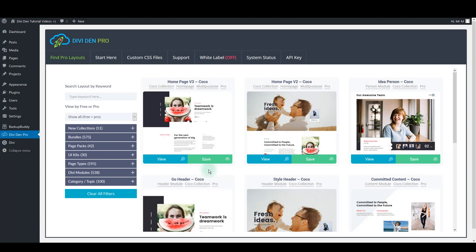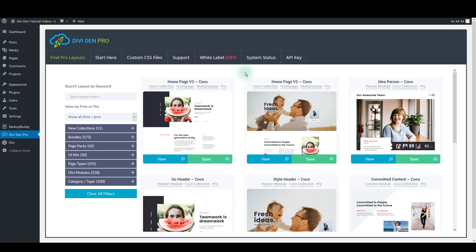When you're browsing DiviDem Pro layouts, you should be able to save any layout by clicking the Save button. However, it may happen that it asks you to purchase the layout or show you some other button instead of the Save button.